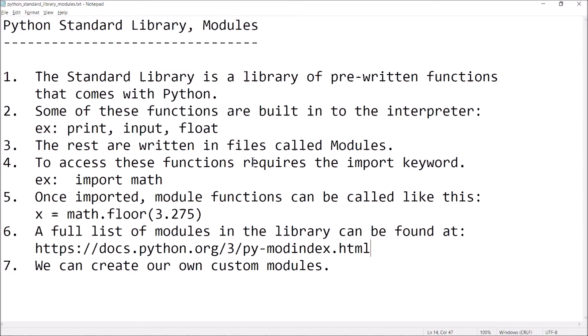The rest of the functions — and there are many, many functions, tons — the library of functions that comes with Python is ginormous. So the rest of those functions are written in files that are called modules. The library is made up of a bunch of files called modules, and in those modules there are all of these pre-written functions. So if you want to access those functions, you have to identify the module that has the functions that you're interested in, and then at the top of your Python program you have to use the import keyword.